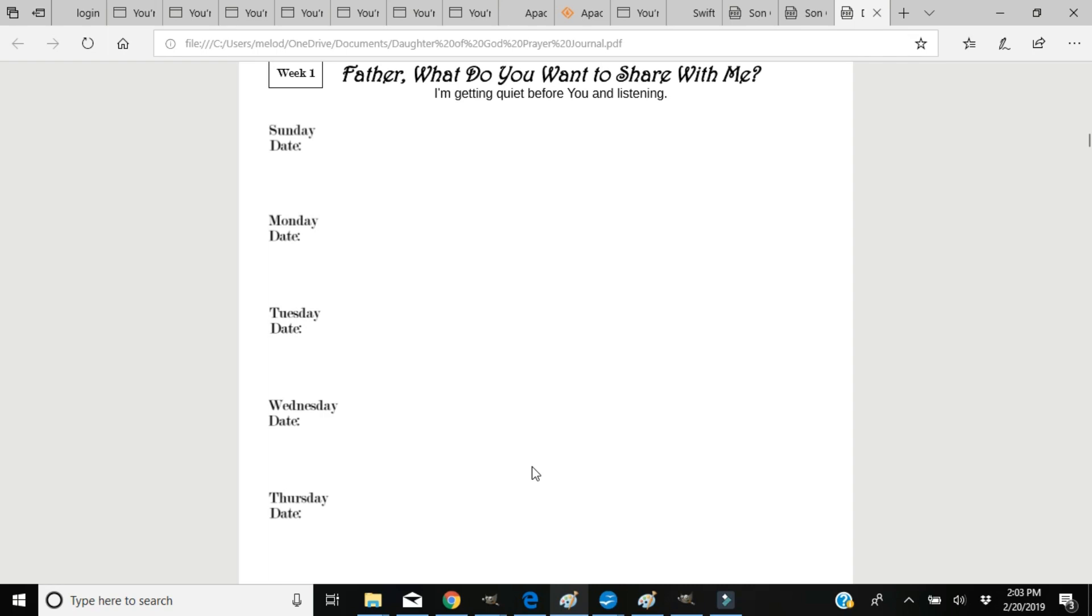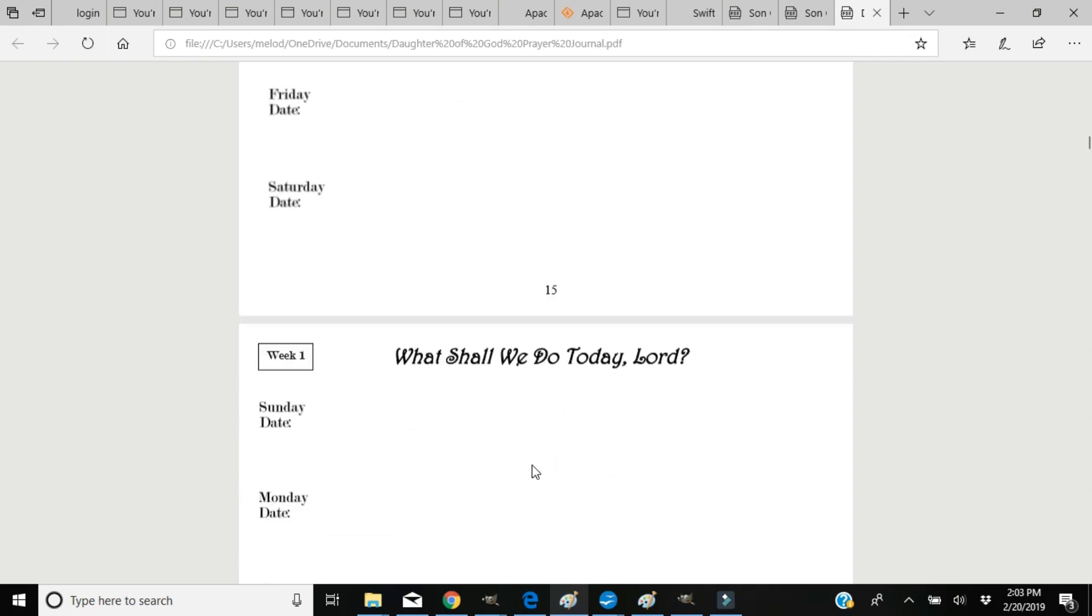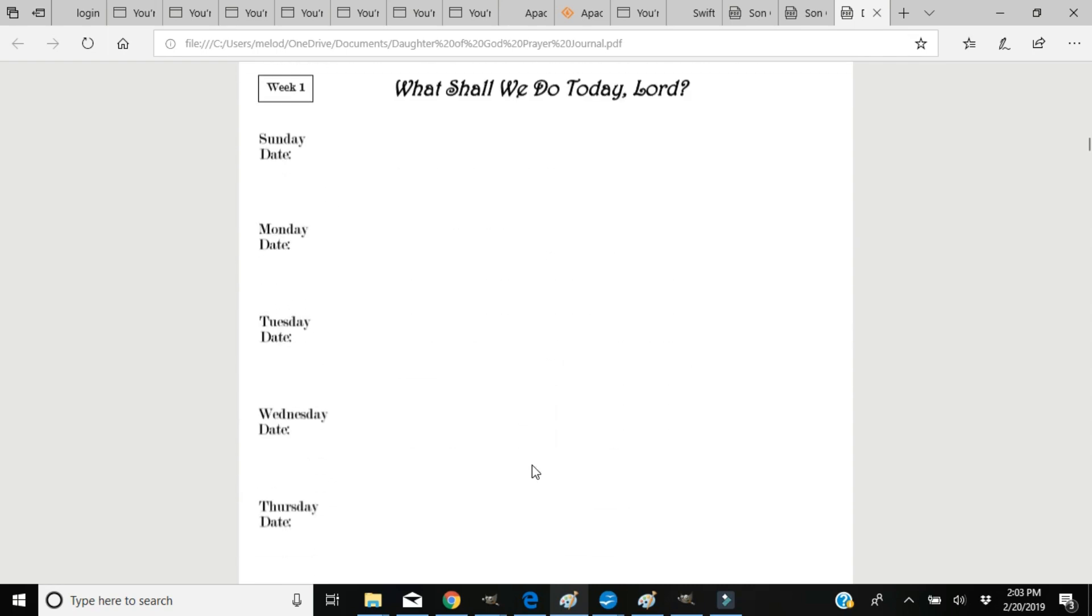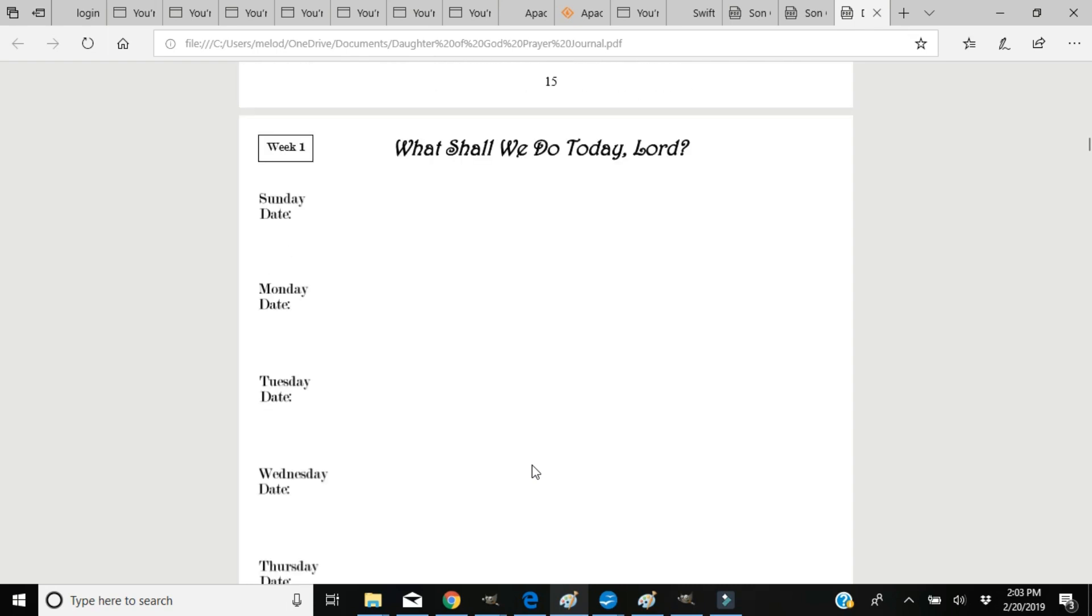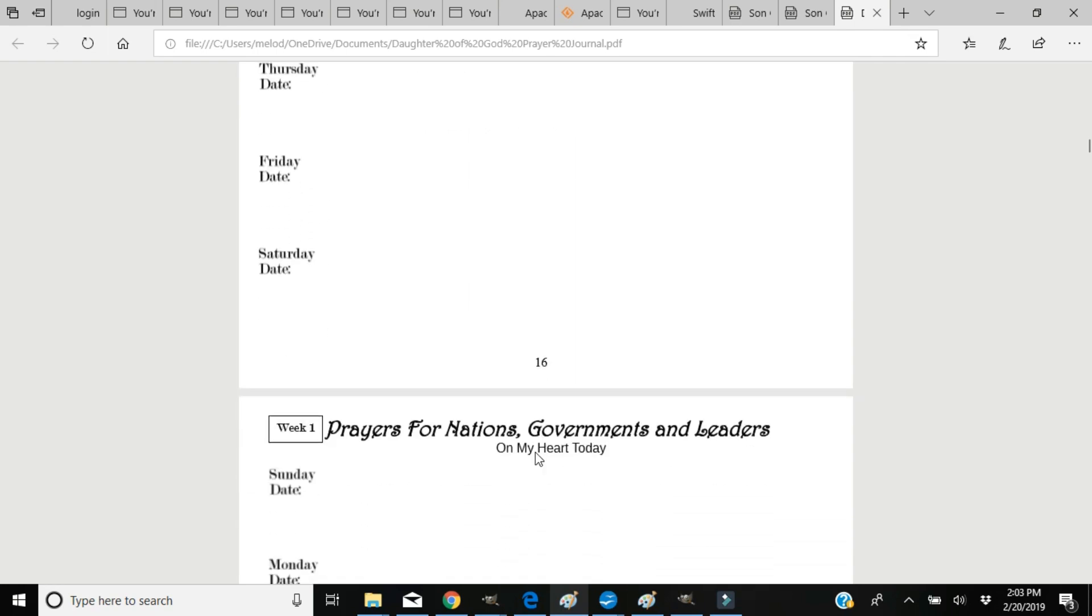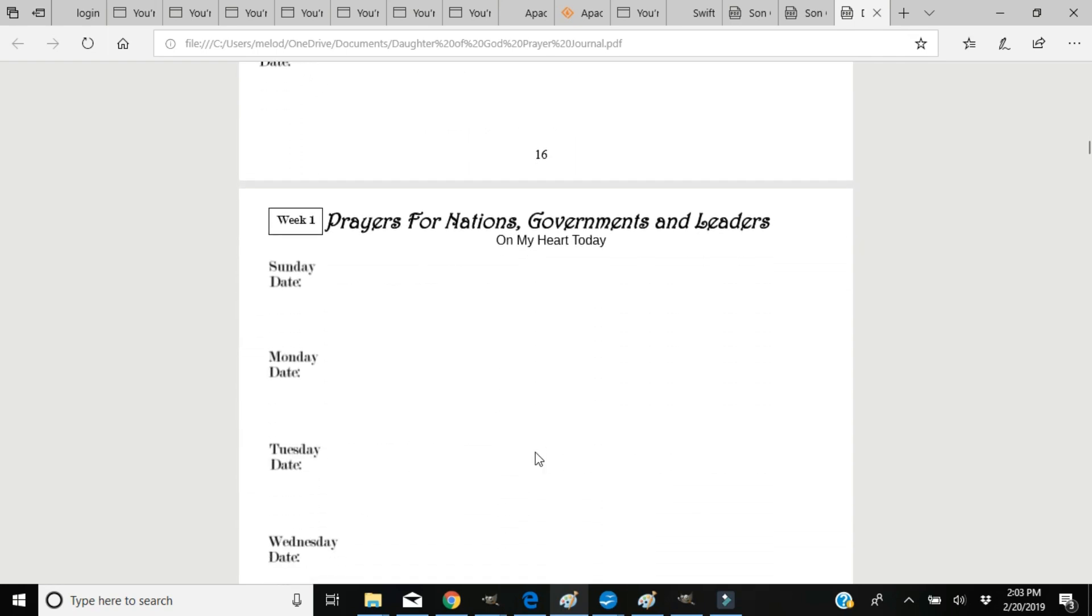The next page is what shall we do today, Lord? So you'll have a chance to write the answers to that question underneath this heading.